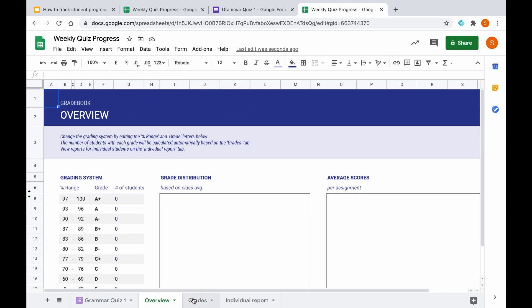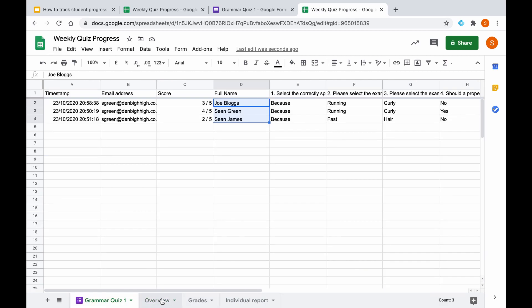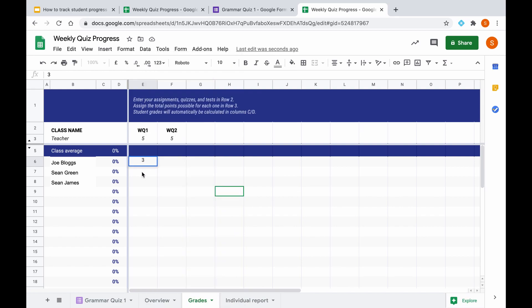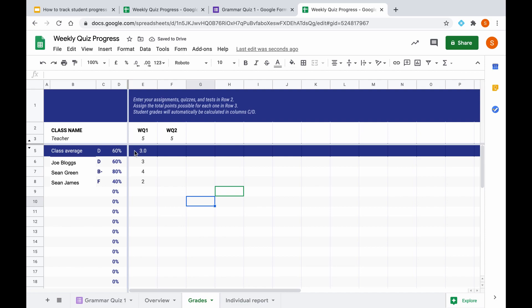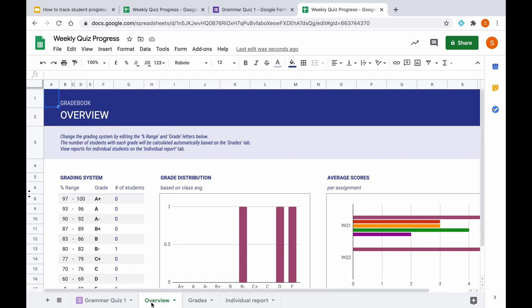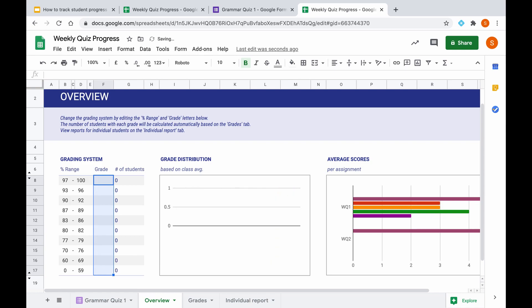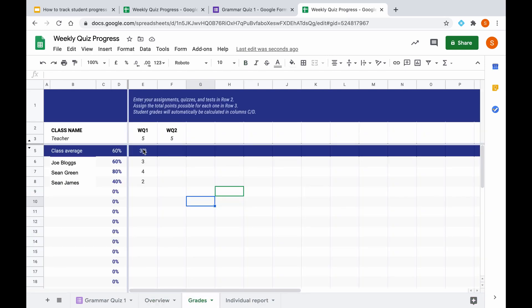So as we can see now, we start to get an average score for the class in this row here and also some grades as well. As these are low stakes quizzes, you may feel it's appropriate to actually get rid of the grades. So all you'd like to maybe see is the percentage. So what we can do is highlight all the grades here and then delete them. So then all we see is the percentage of the students' results. You'll see a percentage of what they got and an average class score and obviously the raw marks as well.